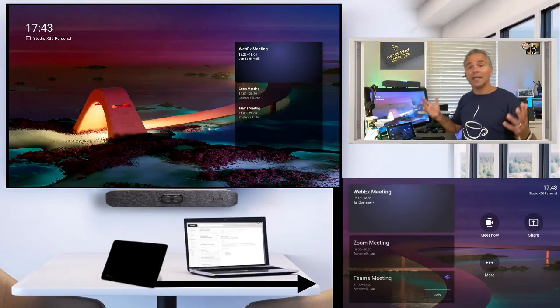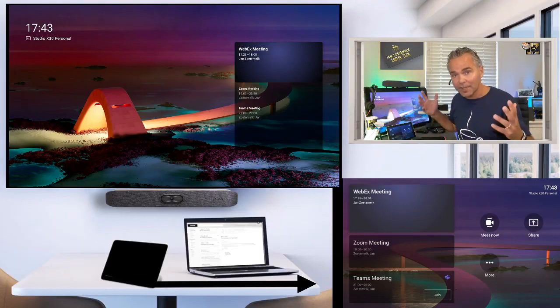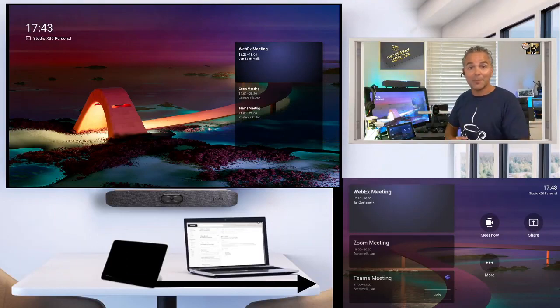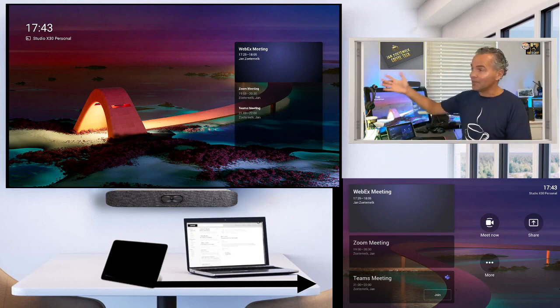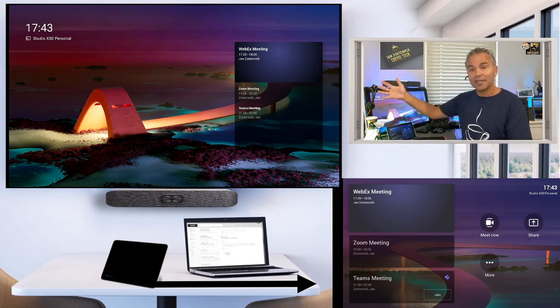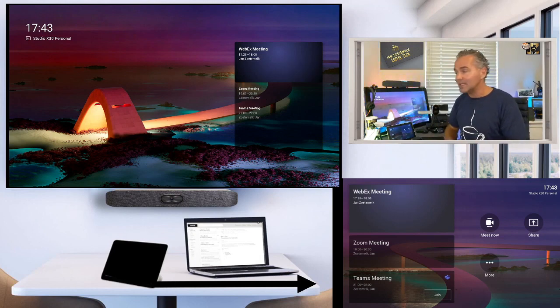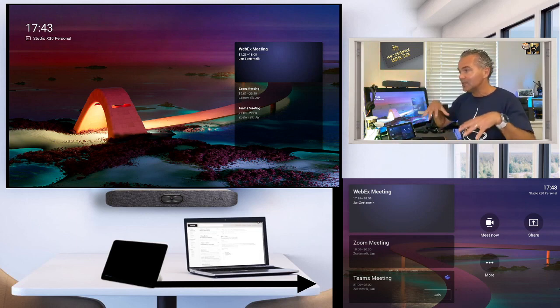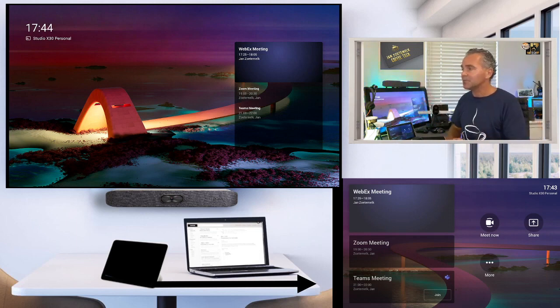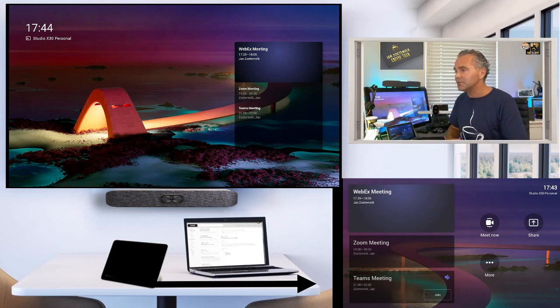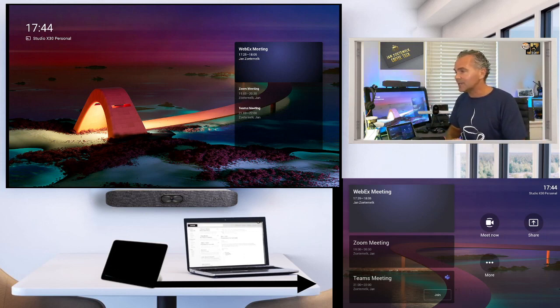All right, welcome into my MTR on Android meeting room. So what do I have here? On the left side, you see a Studio X30 connected to TC8 and here below you see the TC8 screen. I made that bigger to be able to review those different features and functions.